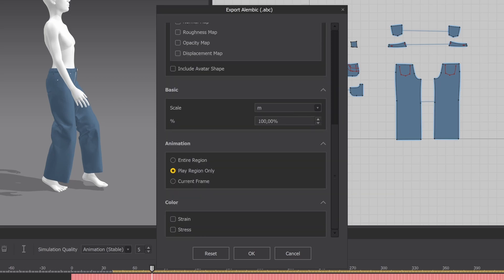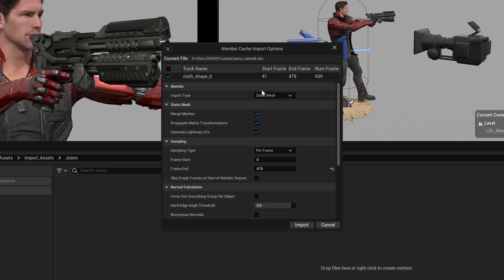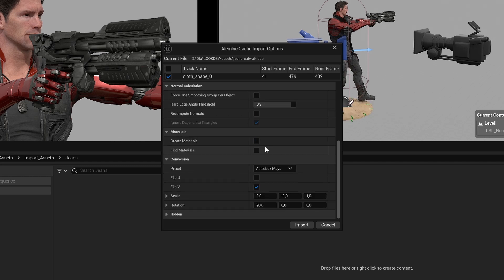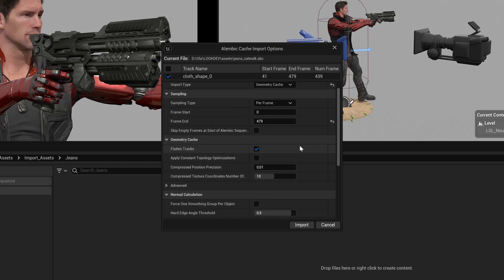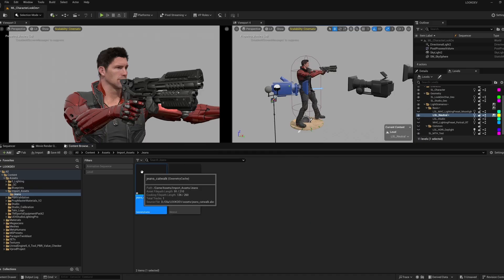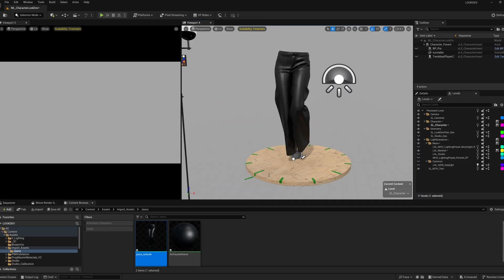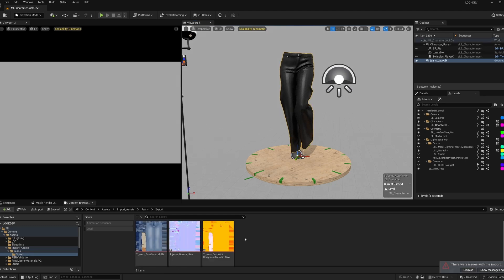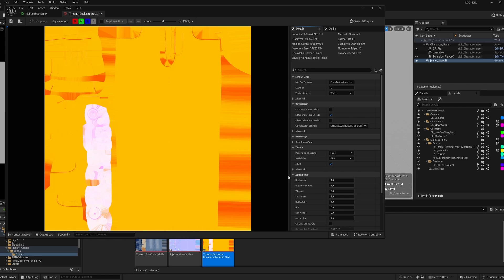I want to render the jeans in Unreal Engine, so I import them into my LookDev project, making sure to change Import Type to Geometry Cache. I drag the Alembic file into my level and import textures from Substance. Make sure to open the ORM texture and uncheck sRGB.